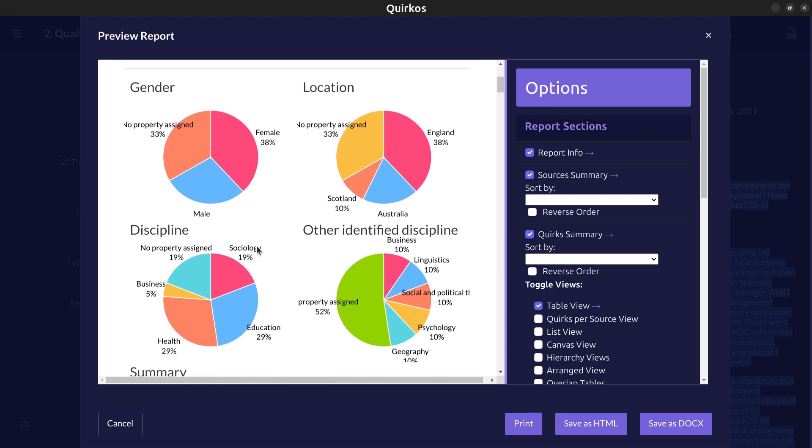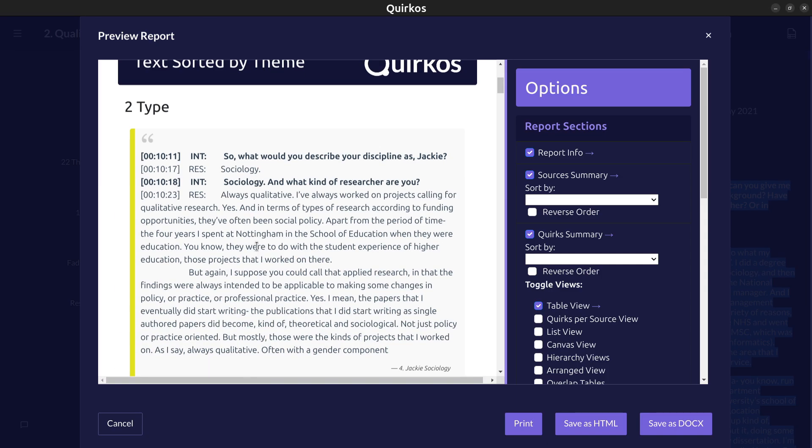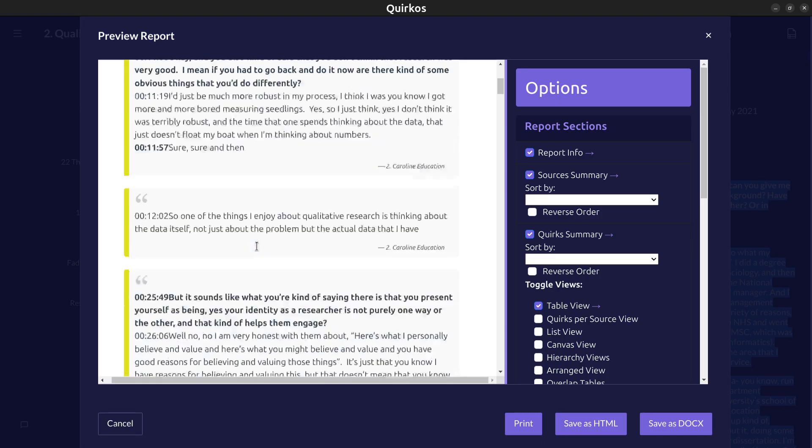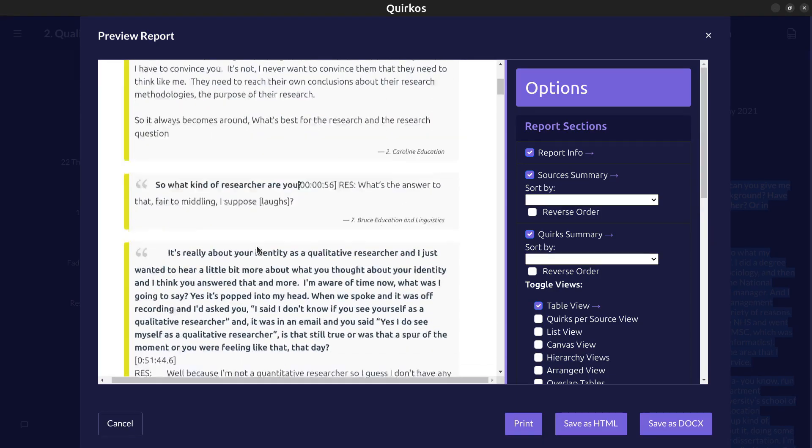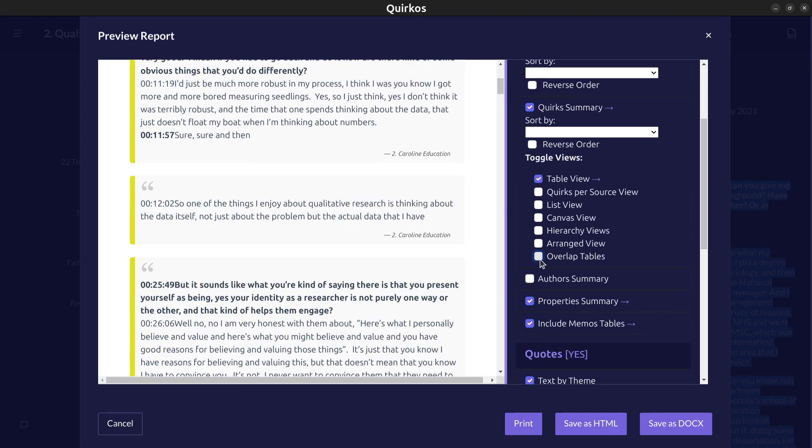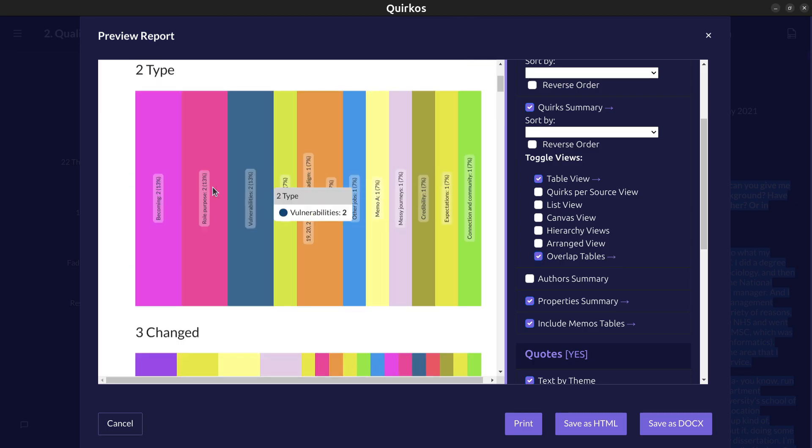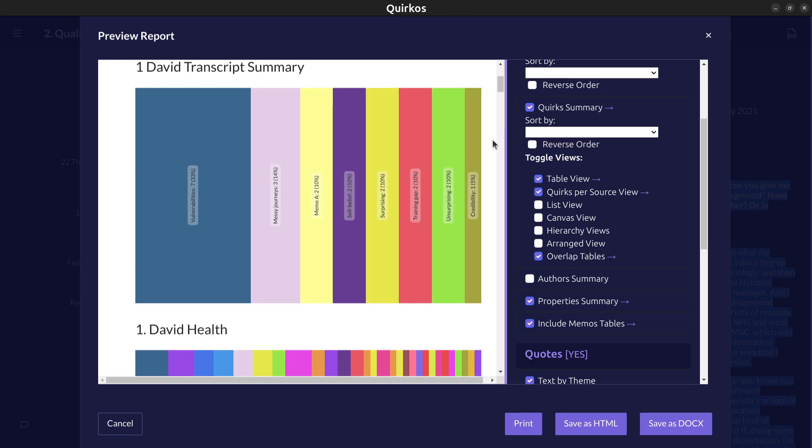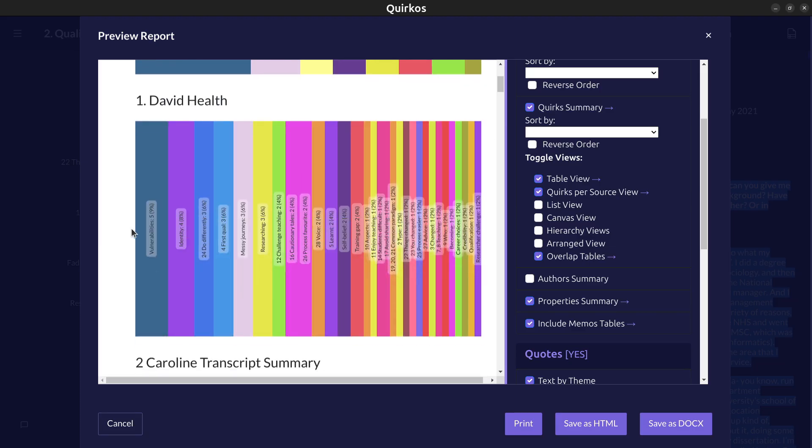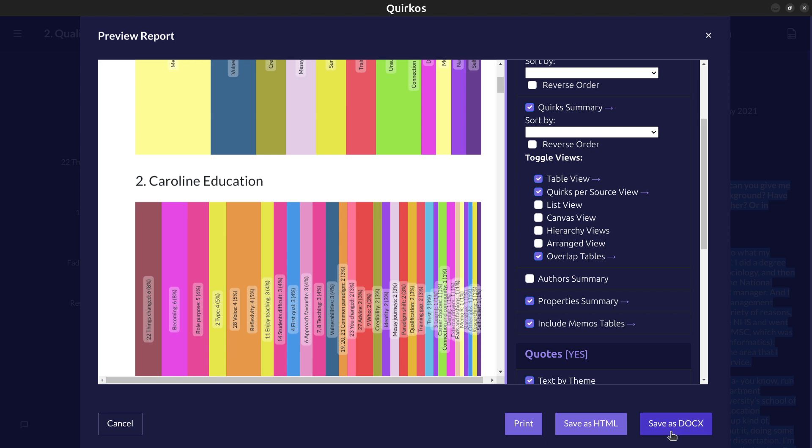As well as the sections of text in different ways we can customize these and see other views like how codes overlap together, how often they occur together. We can also see how often in one source different codes are used and compare them in a visual way. When we're happy with how the report looks we can print it or save it as a PDF file and also save it as a Word document.